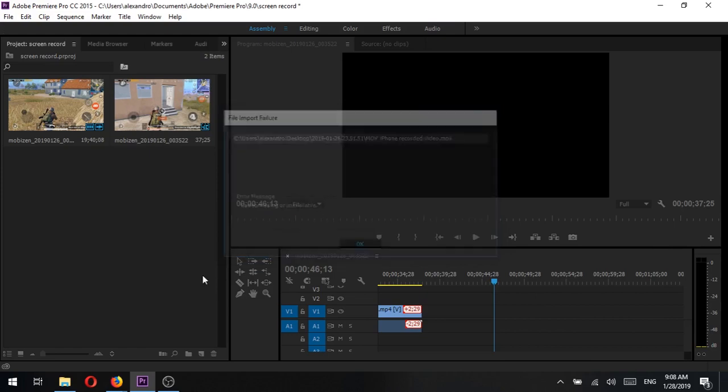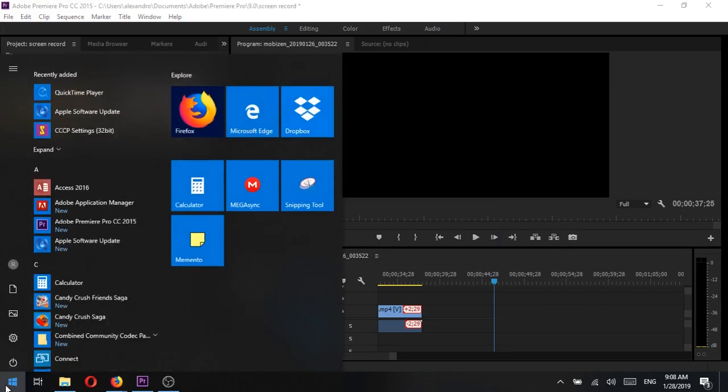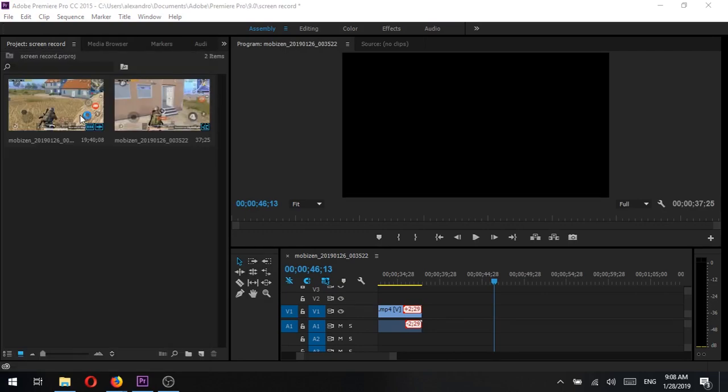I'll be using a very popular software called VLC Media Player to convert this file. Just follow along the steps shown on the screen and remember to pause the video if I'm going too fast. The process is simple.